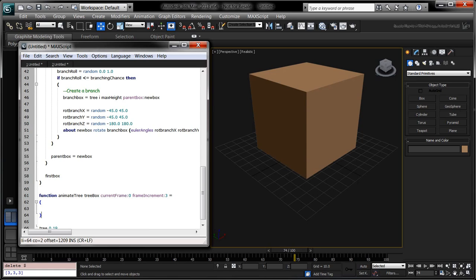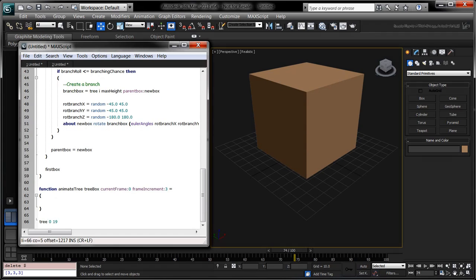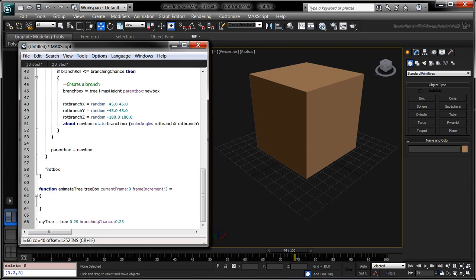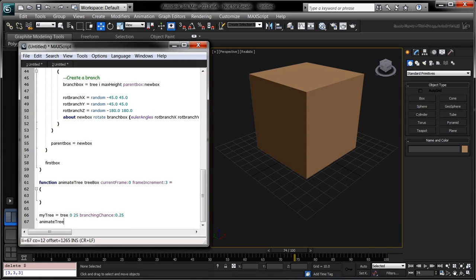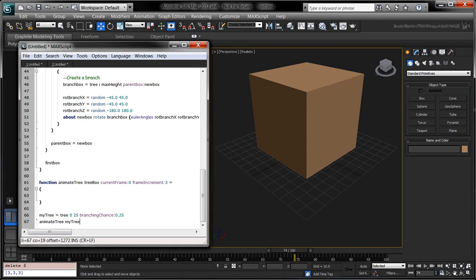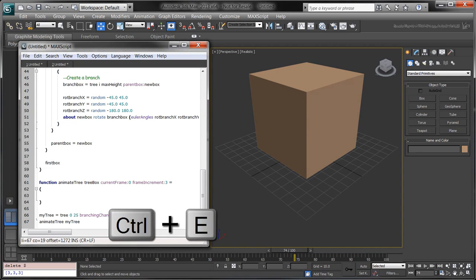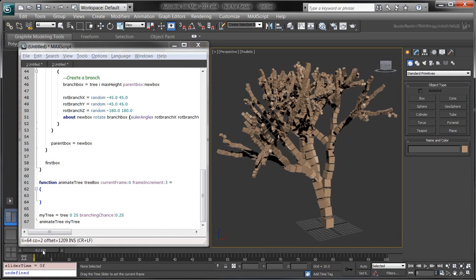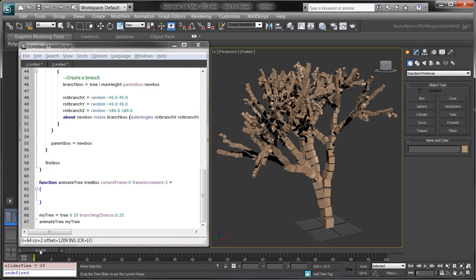Our animateTree function is empty, but that doesn't stop us from calling it to test out our code so far. Assign the myTree variable to the box returned by the following call to the tree function. Call animateTree myTree. No animations are applied because we still have to fill out the animateTree function.